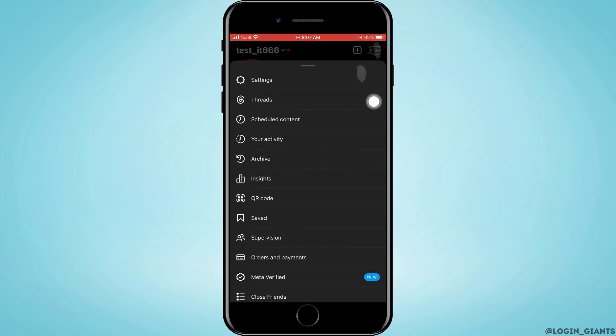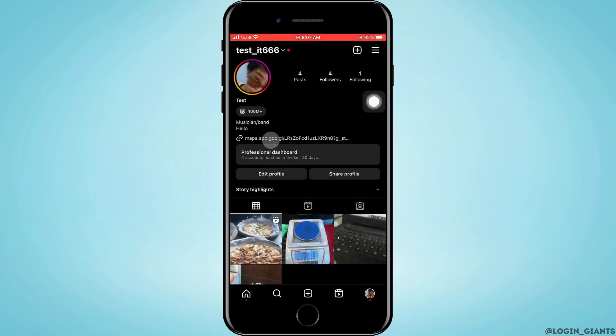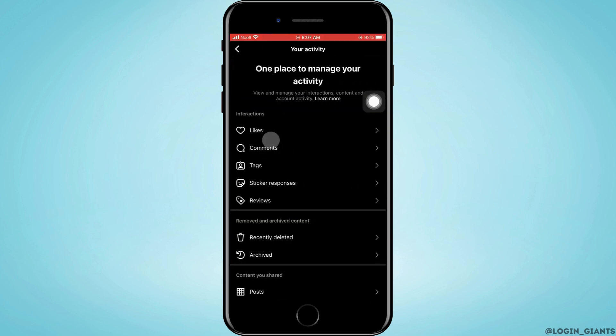As you do that, you will enter this page where you want to scroll down and search for your activity or following request. Now here, as you can see, there is no option of checking the sent requests on Instagram.